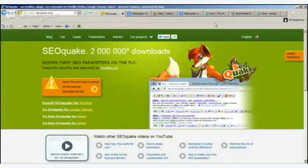Remember, Google changes the page ranking about once every three months — about once a quarter — so you'll have to watch for that. Once it changes, it will be some time before it changes again. It's very important that if you see your page ranking going down, you immediately start to address it, because the page rankings are changed so infrequently.